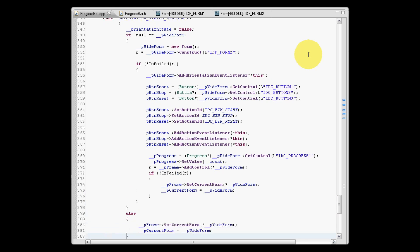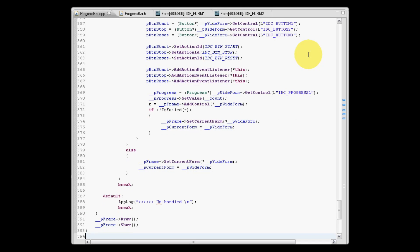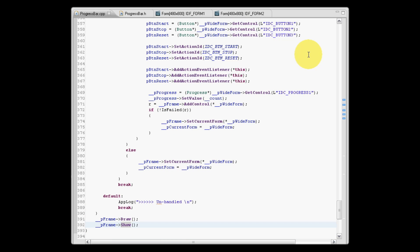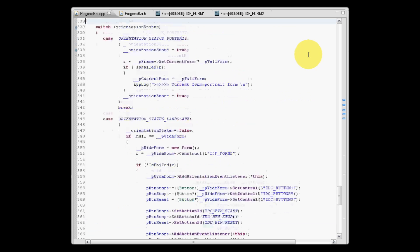Having done this, we can simply call draw and show, and we will now be presented with an orientation change containing the new wide form. If we have the case where the widescreen form is the current form on performing an orientation state change back to portrait...